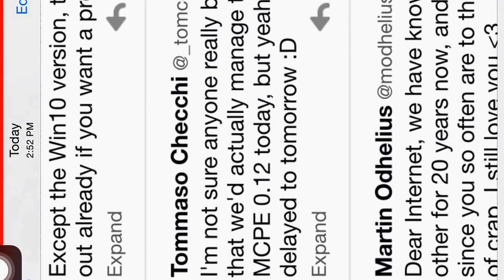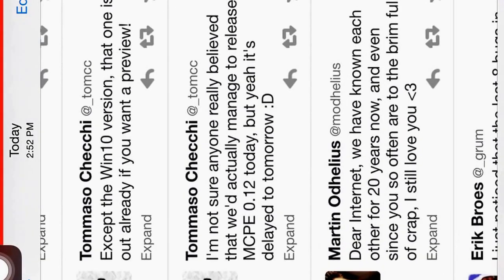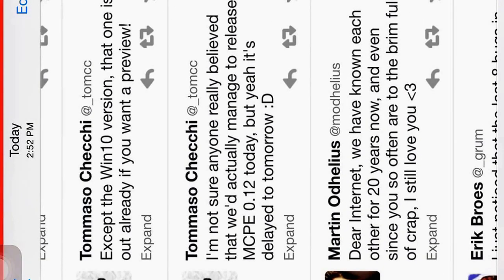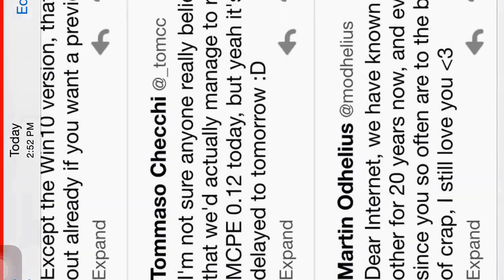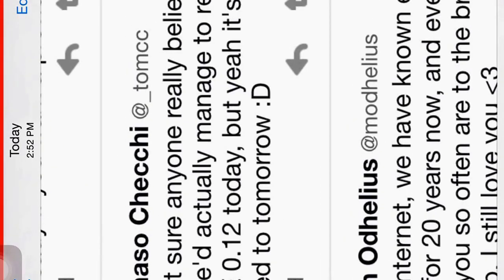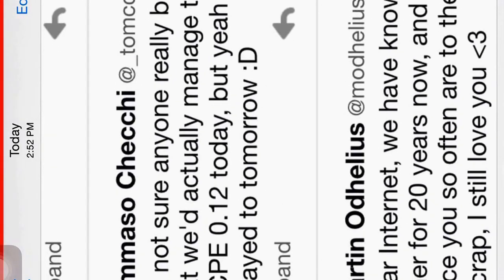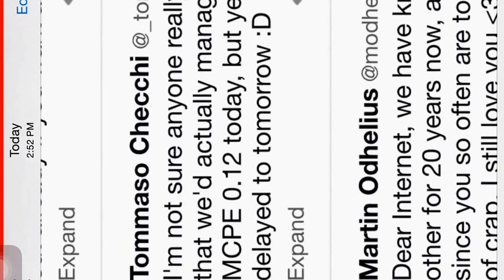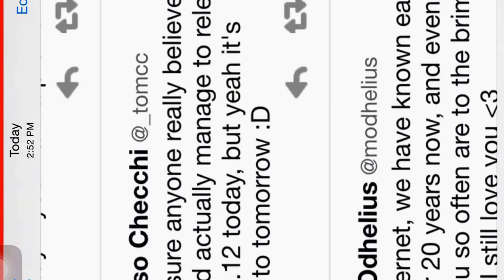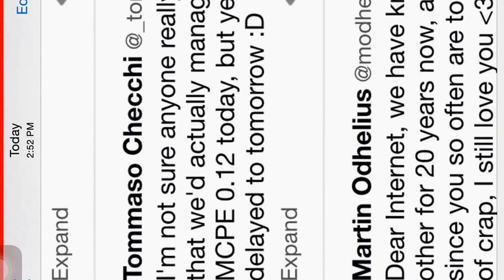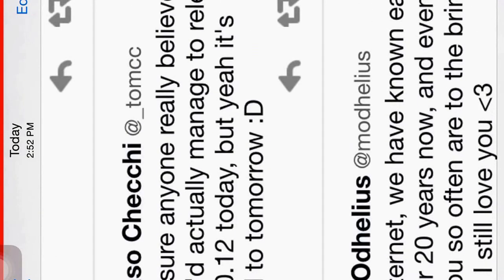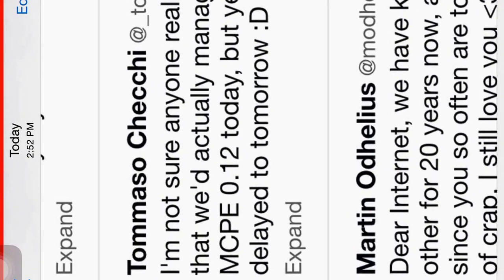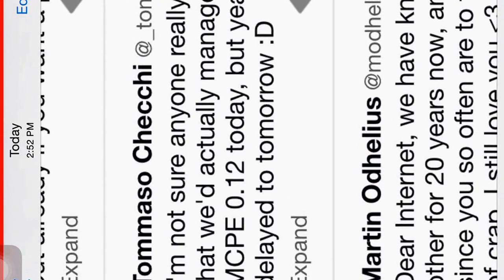Check this out. So Tommaso Cici today posted, I'm not sure anyone really believed that we'd actually manage to release MCPE 0.12.0 today. But yeah, it's delayed to tomorrow.